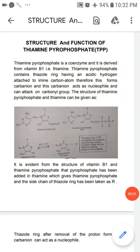Dear students, welcome to my lecture. Today we will study the structure and function of thiamine pyrophosphate. Thiamine pyrophosphate is a coenzyme and it is derived from vitamin B1, that is thiamine.